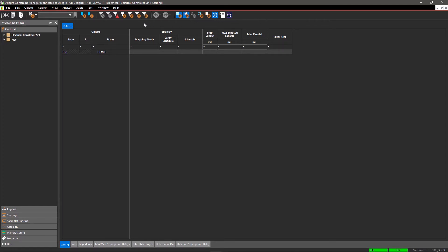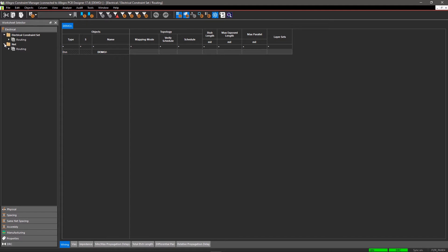Expand the electrical worksheet. It is divided into two categories: Electrical Constraint Set and Net. In Electrical Constraint Set, you create design rules, and in the Net section, you apply those rules to your selected nets and groups.